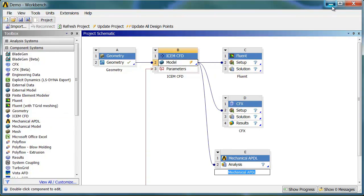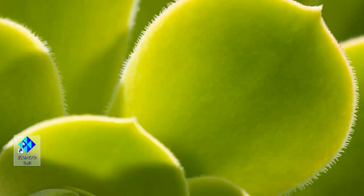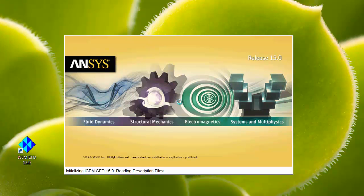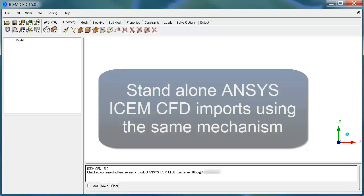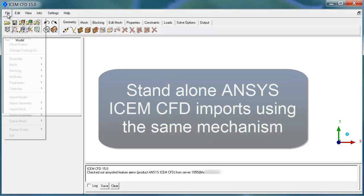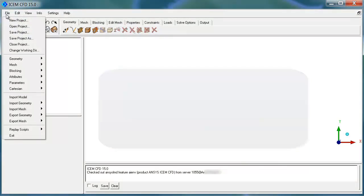Now, many of our users are actually still using ICEM CFD outside of the Workbench environment. For those users, you'll want to still use SpaceClaim, but with Standalone ICEM. Standalone ICEM CFD actually imports SpaceClaim models with the same mechanism. The controls are a little different, though, so I'll show you those.